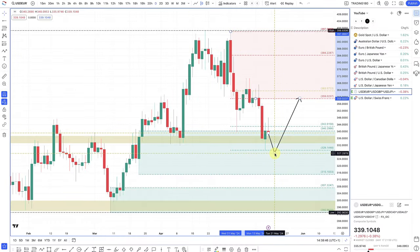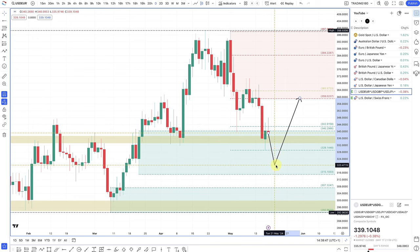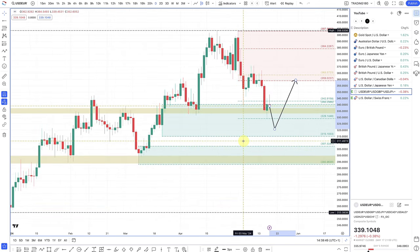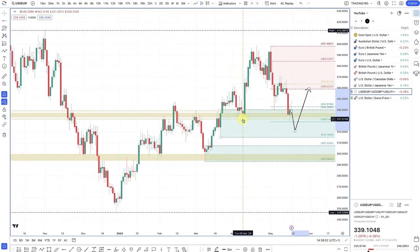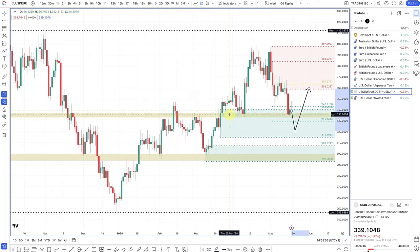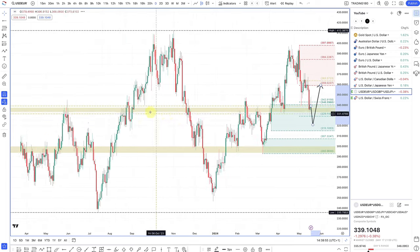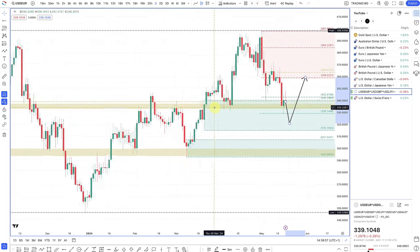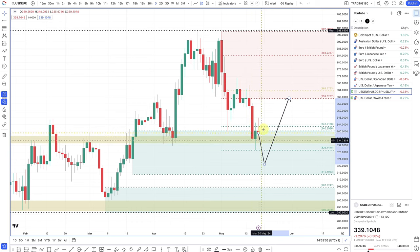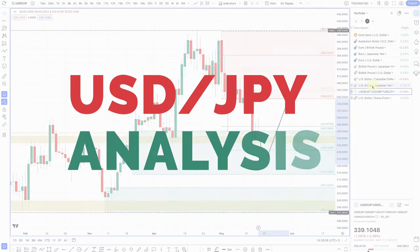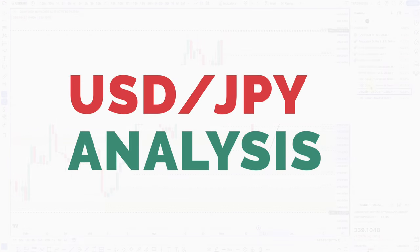So I think any pullbacks are nice buying opportunities for now, as long as the data supports it. We are technically at a quite decent level within that demand zone, with nice support and resistance. So now's a nice time to look for some buy trades on the dollar — not necessarily the dollar index itself, but the dollar in dollar crosses.